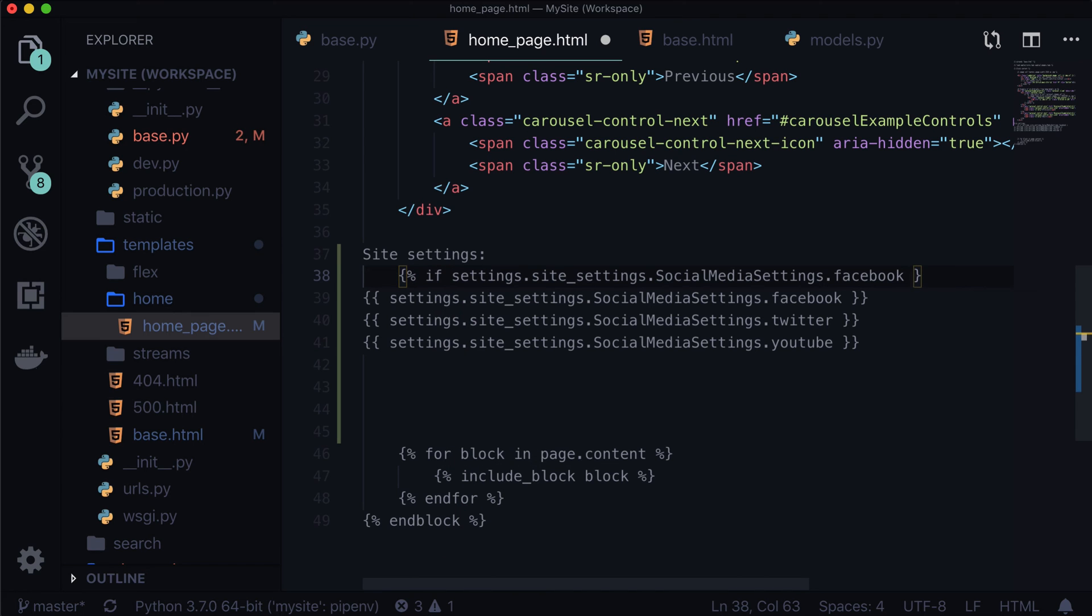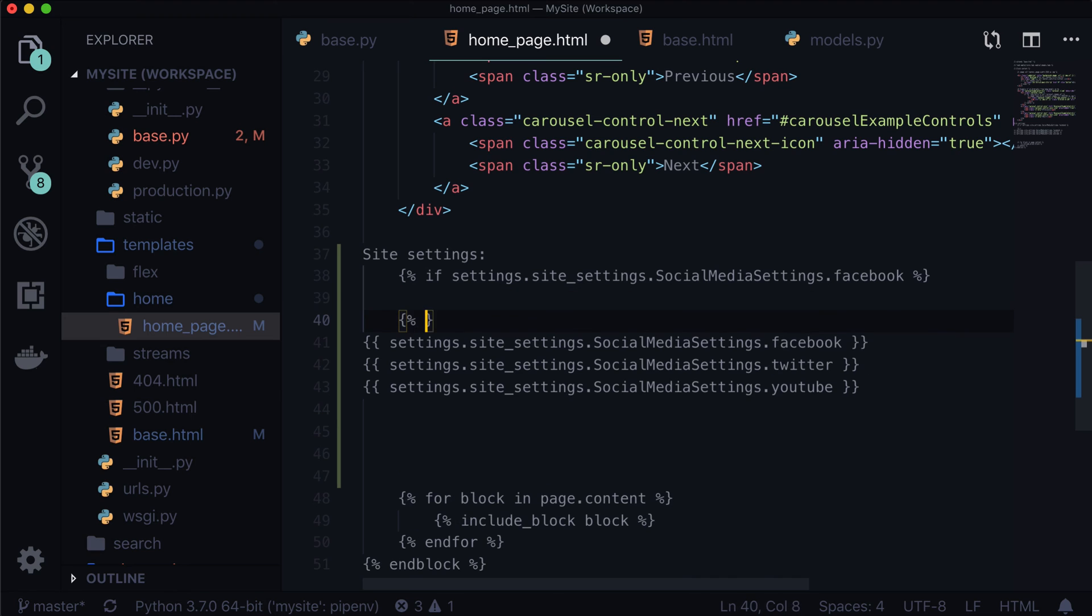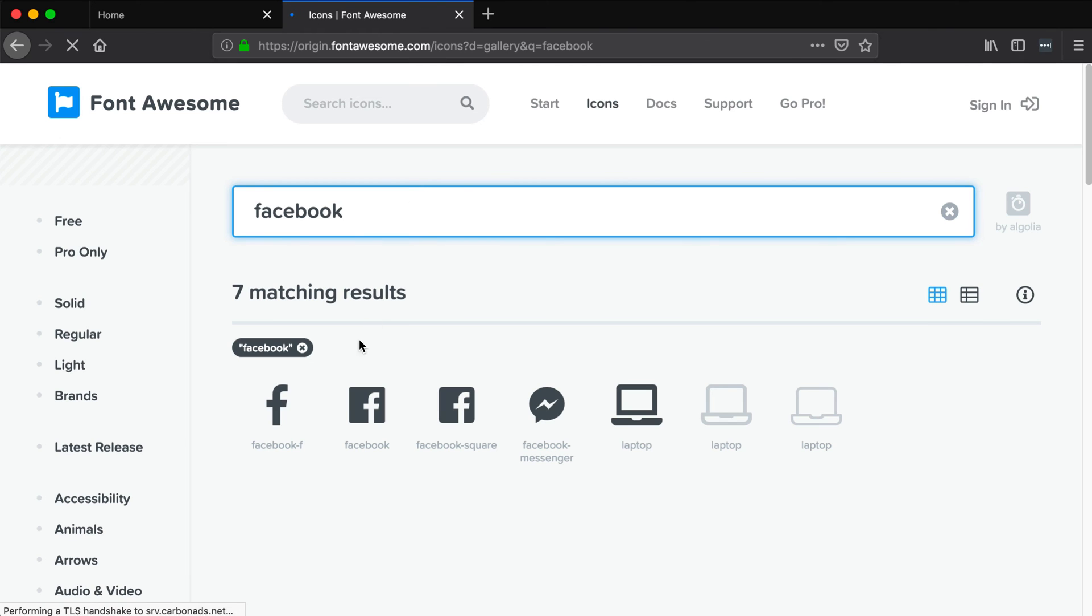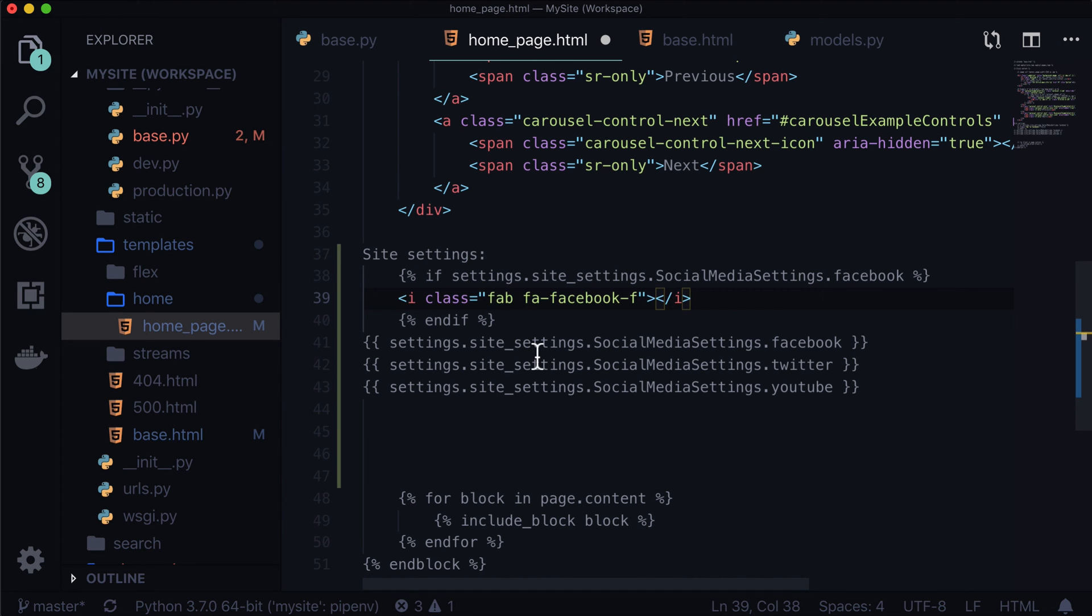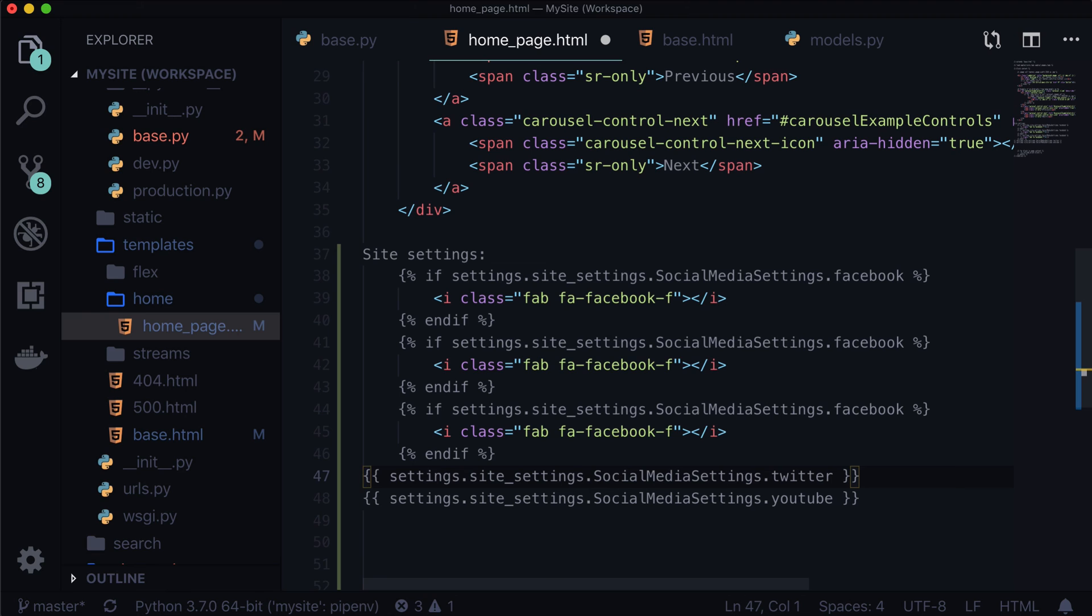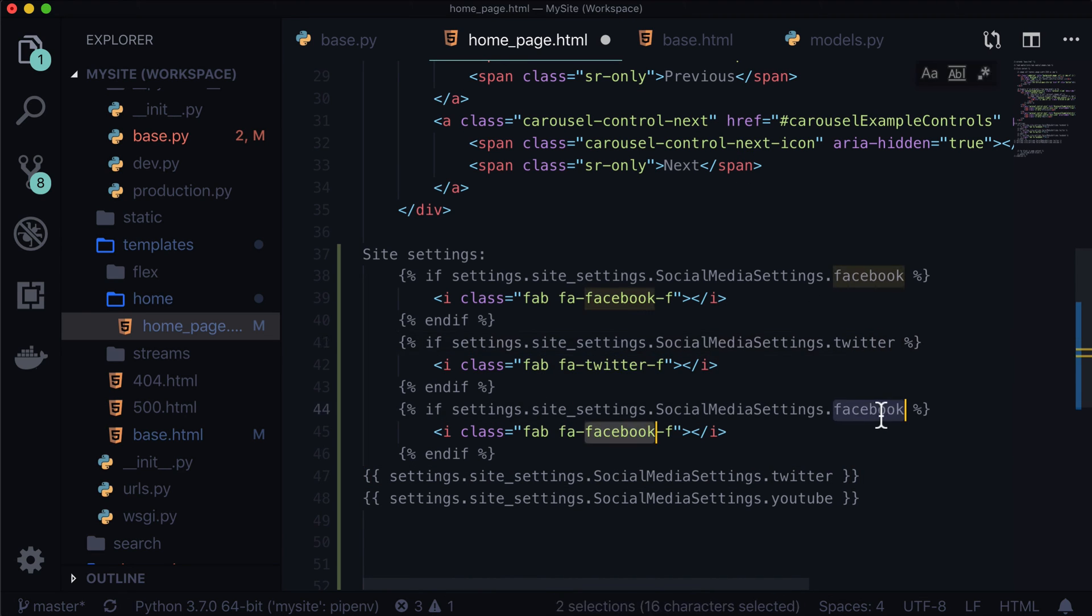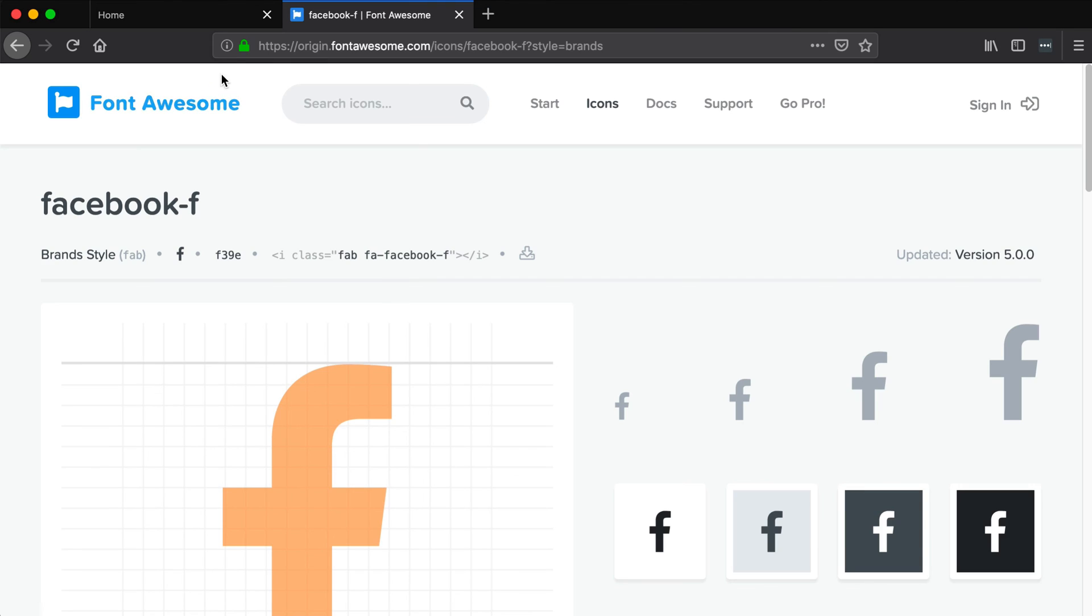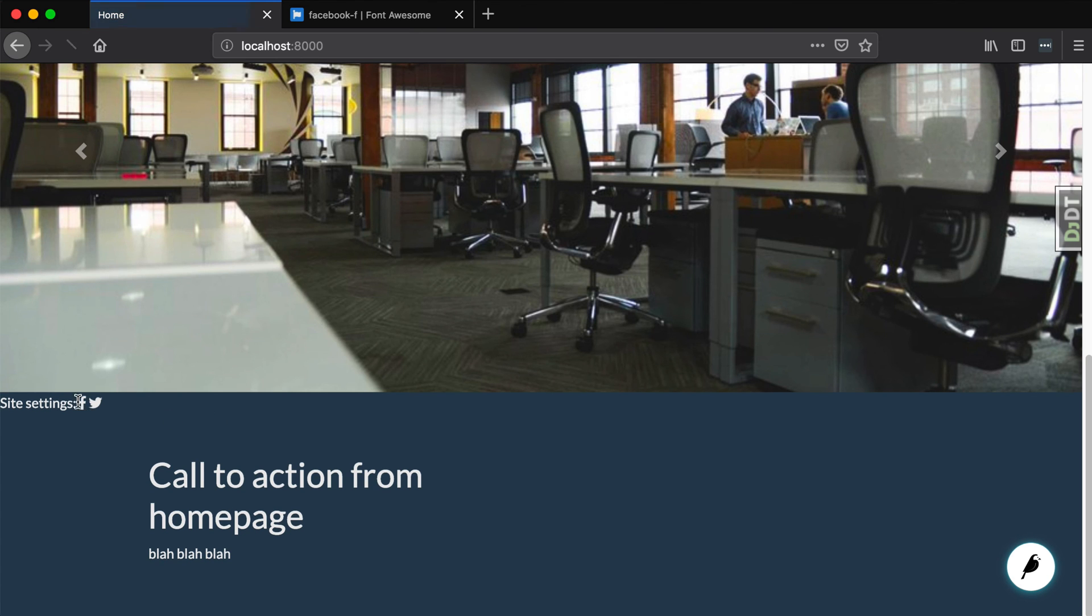So, let's do if there is a Facebook setting, and let's go back to font awesome, and let's look up a Facebook icon. Facebook icon. I'm just going to copy that, and throw that in there. And, at the moment, I'm just praying that that actually works. The icon will most likely work, but if it doesn't, we'll fix it then. So, I'm going to replace that with Twitter, and replace this one with YouTube.